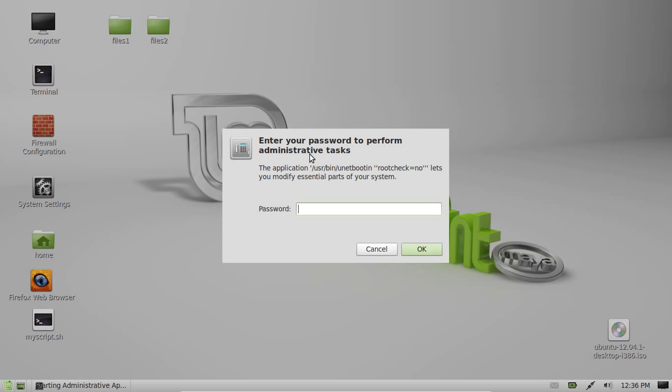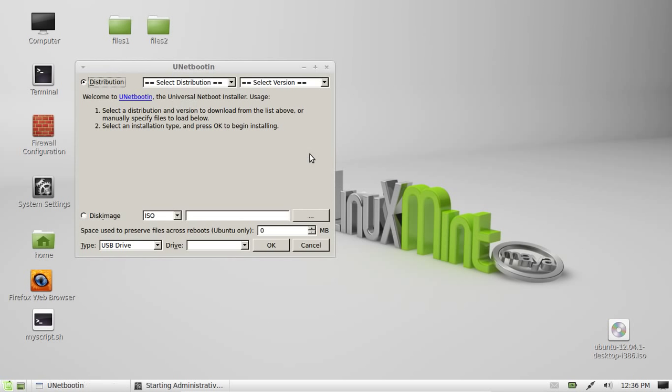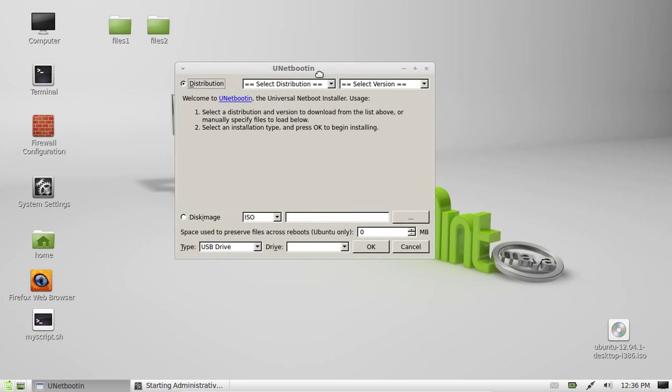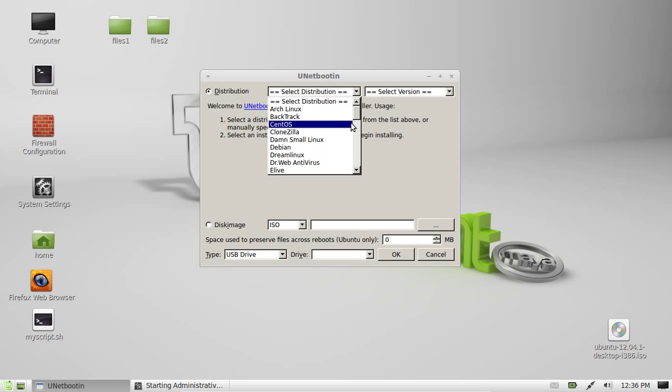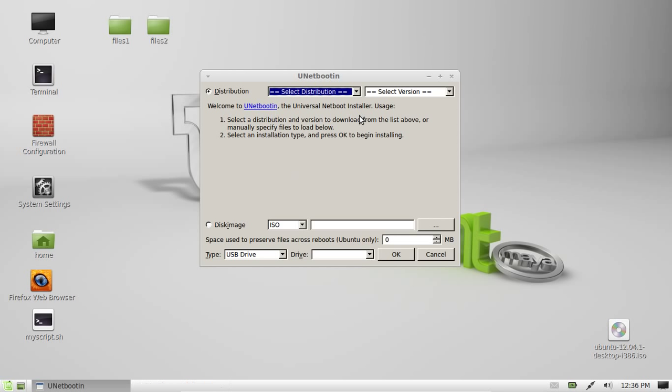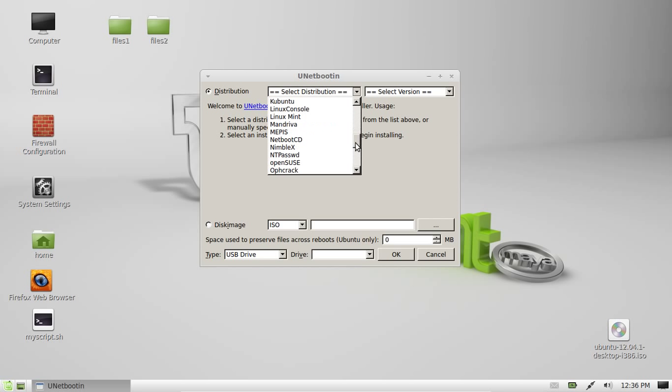It will need root privileges to open so it will ask you to throw in your password. I'll throw in mine. There we go. Now from that point there's several options. You can select a distribution to download from the menu here.